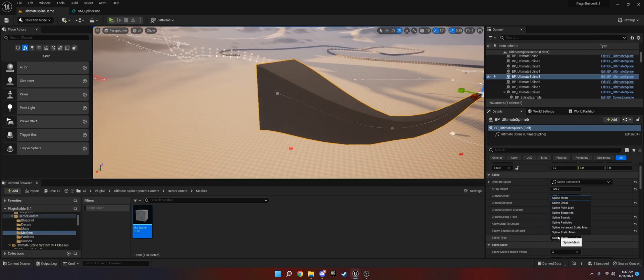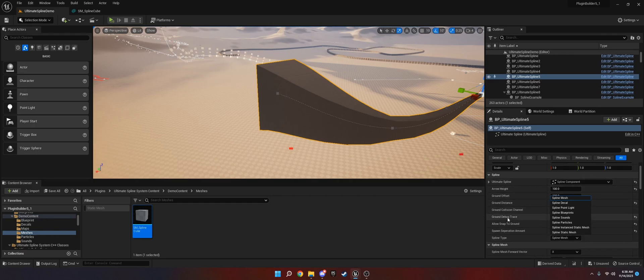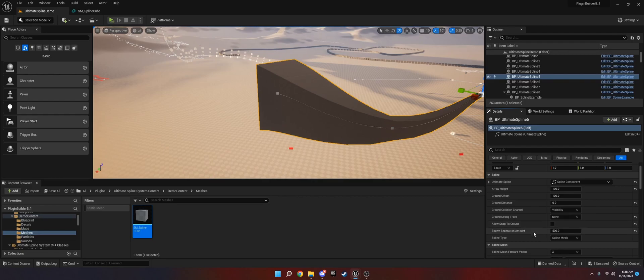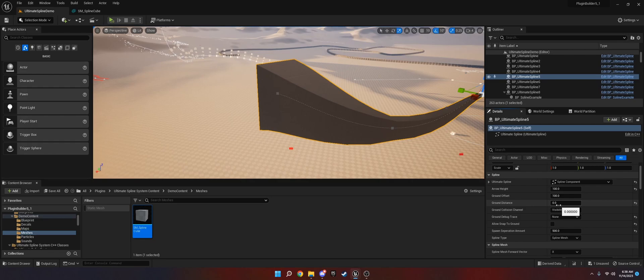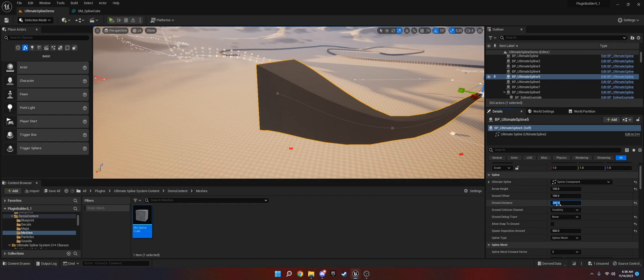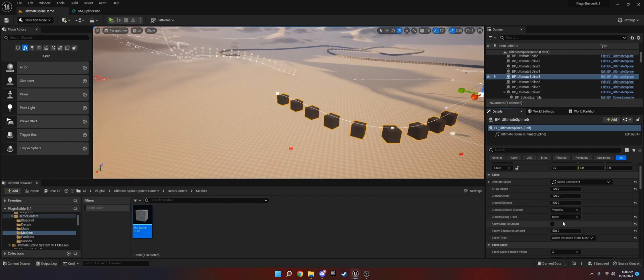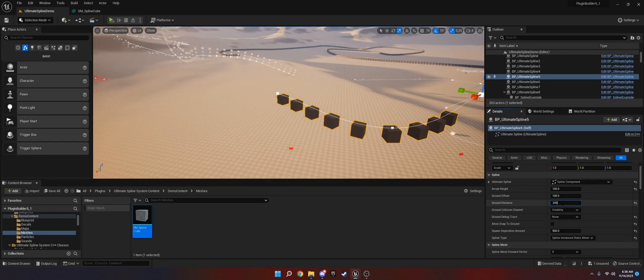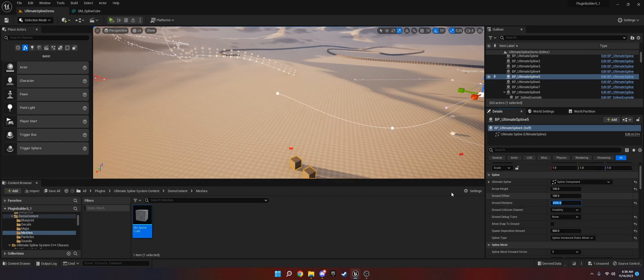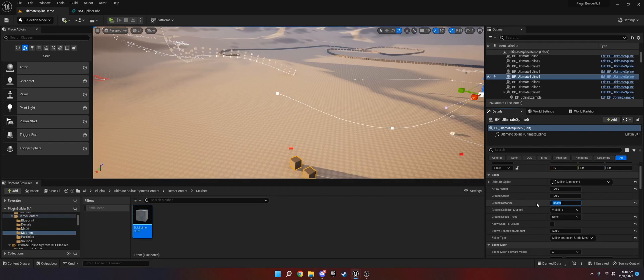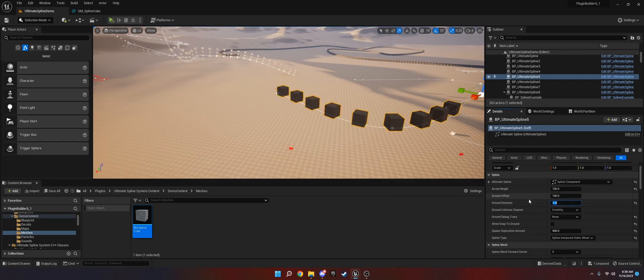The process, just to reiterate, is over here you set the values you want on here. I'm going to turn off ground debug trace. You set the values you want. Remember, ground distance needs to be zero if you are not using the snap to ground. The reason for that is, if we go to instanced static mesh, it will place them downwards. So that's why you set it to zero if it's not snap to ground.